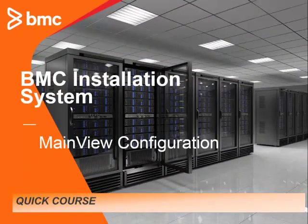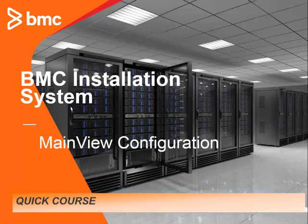Hello, and welcome to the BMC Quick Course Series. My name is Thomas Smith, and I'm the lead technical support based in Austin, Texas. In this session, I'll show you some of the configuration considerations for MainView products.